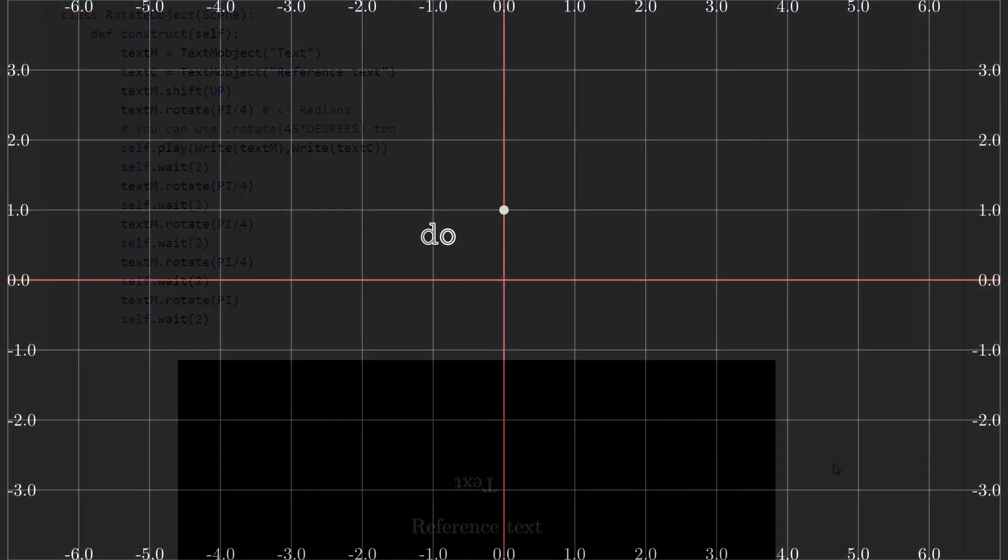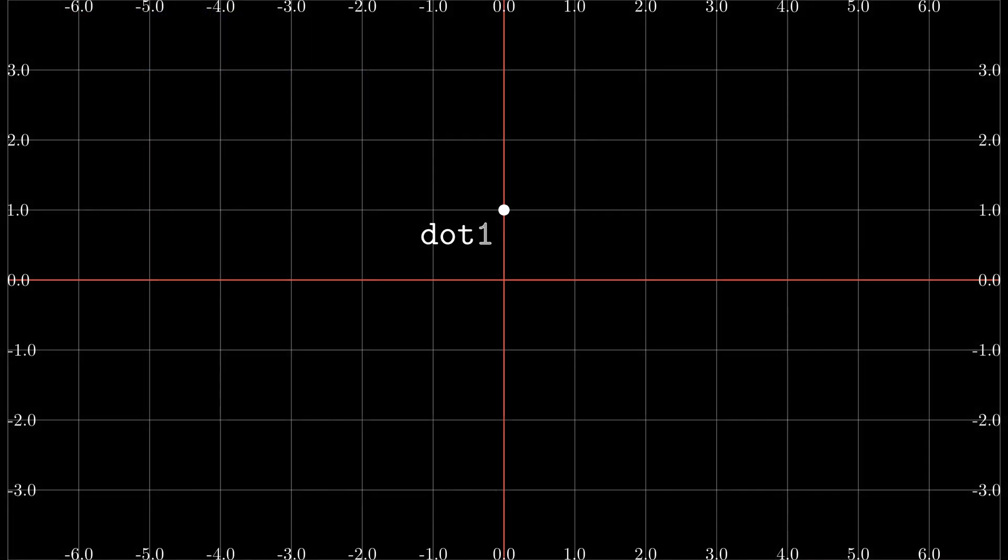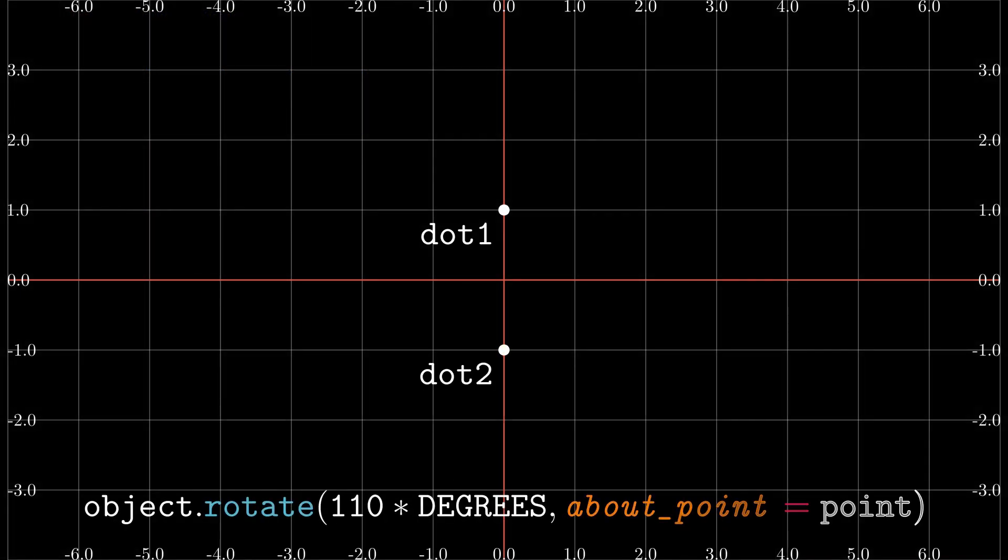In case of using a point as a reference, then we must modify the parameter about point. In this parameter we enter the coordinates of the point we want to take as a reference.